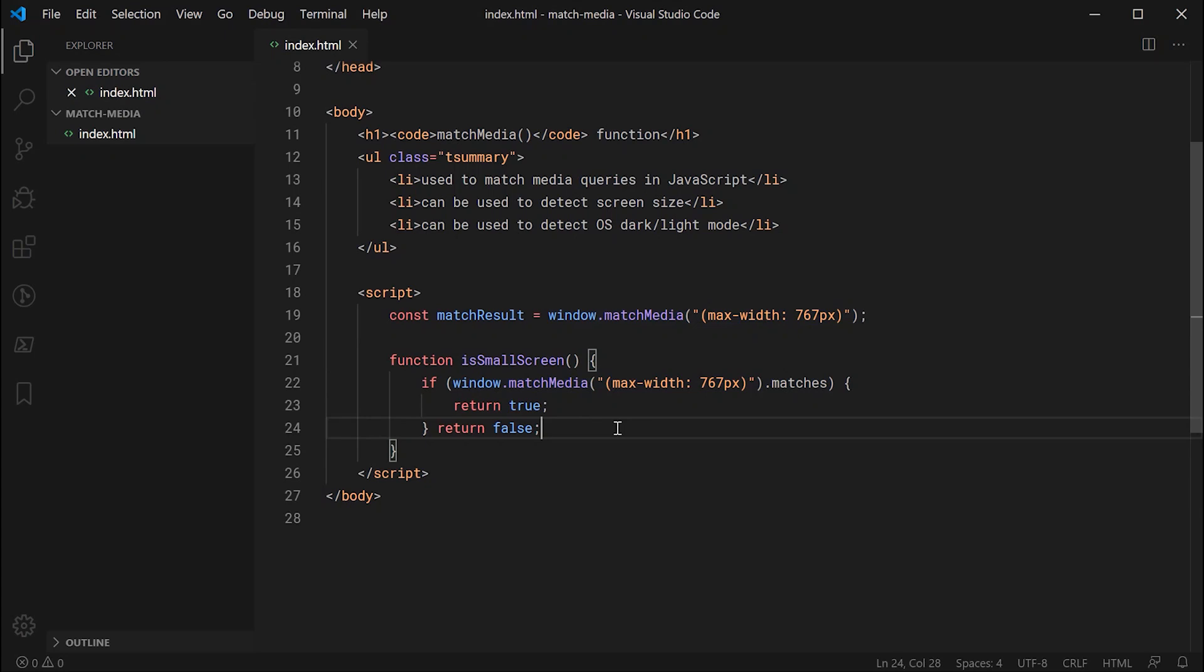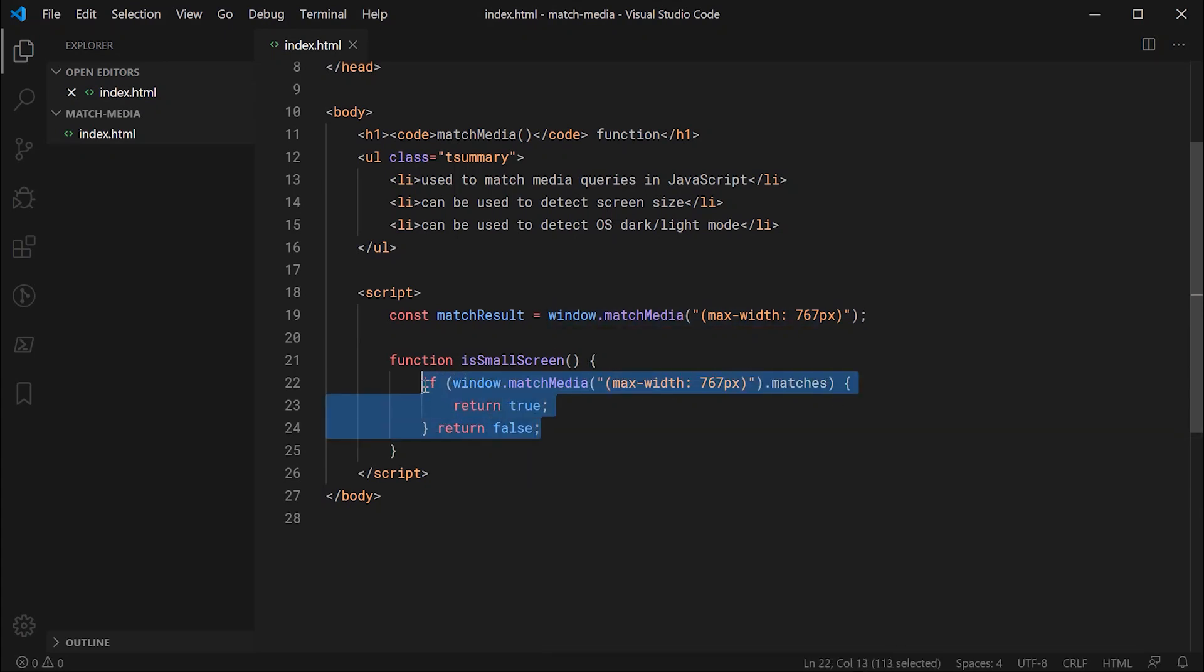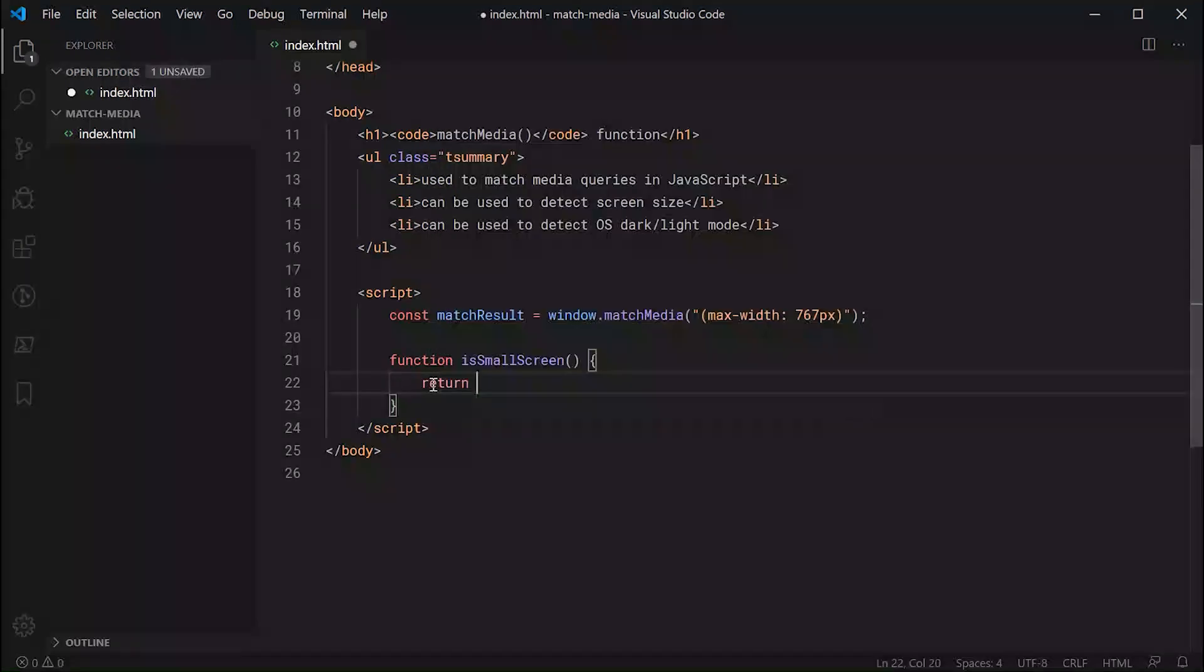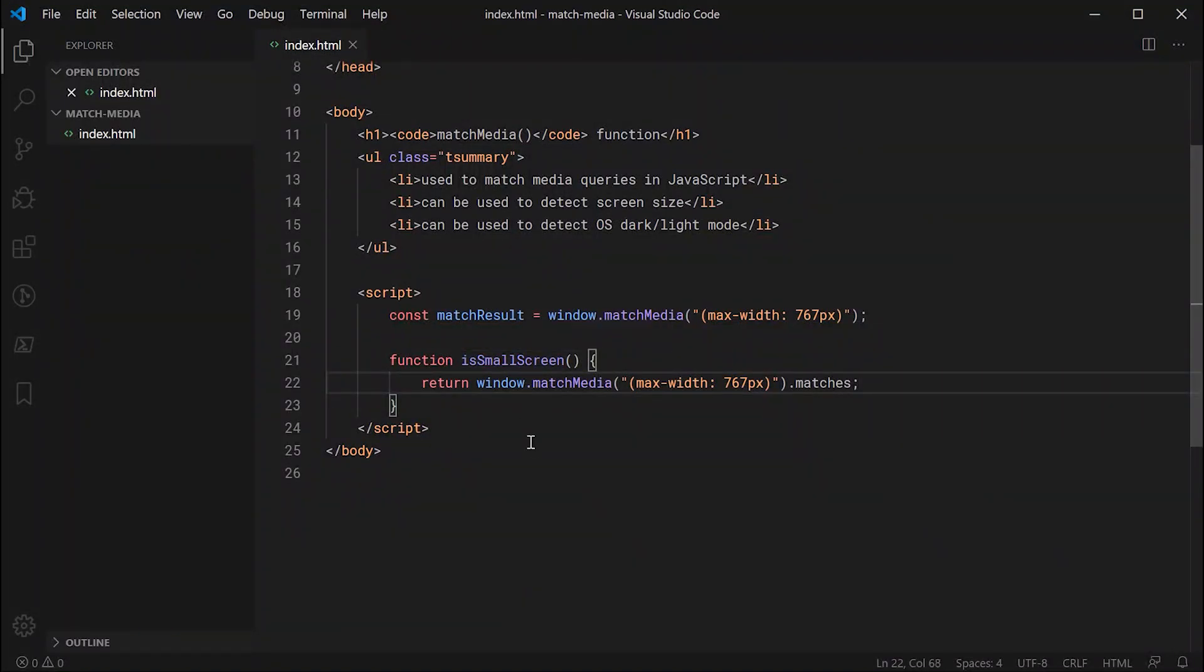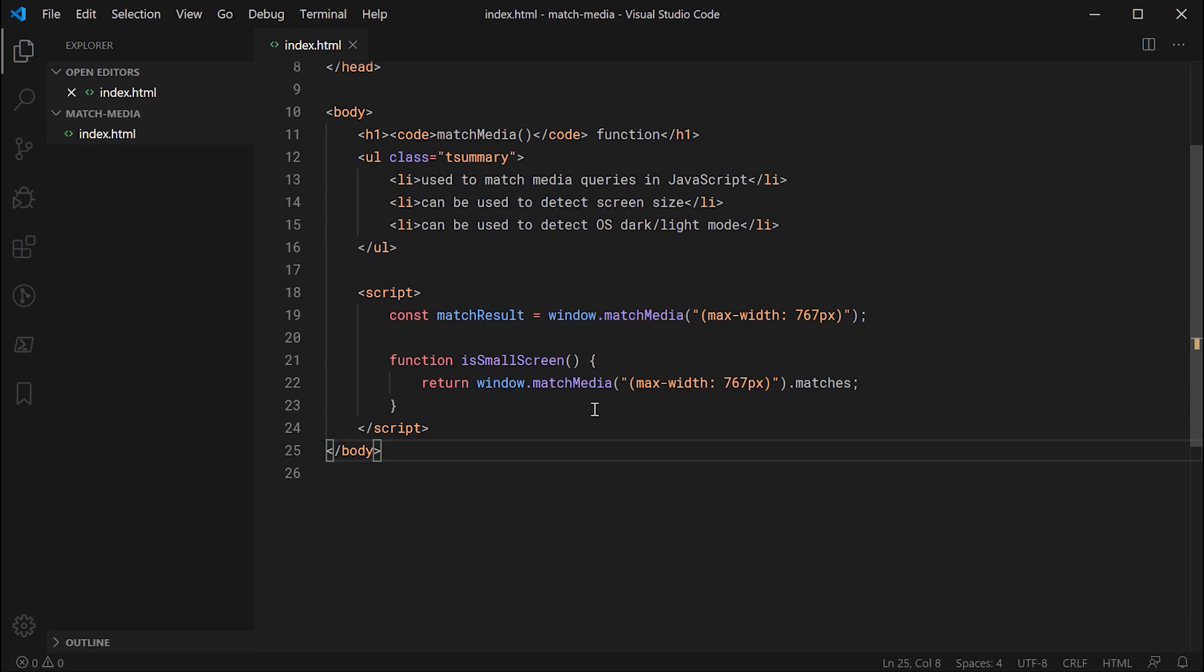Now you could also simplify this function to simply return the value of this right here, and it's probably better to do it that way to be honest. So I might just copy this right here and just replace it with return, and then something like that. So now obviously it's going to return true or false, and you can use the function just like that.